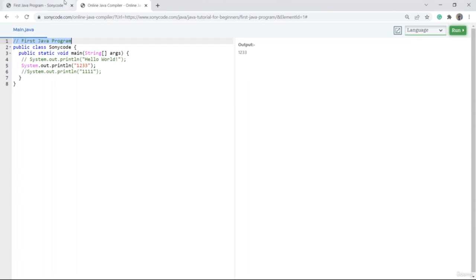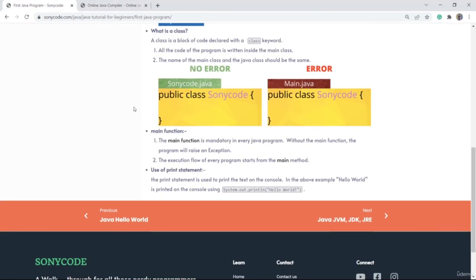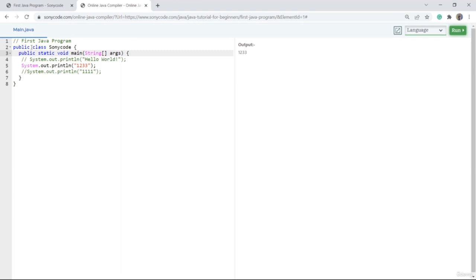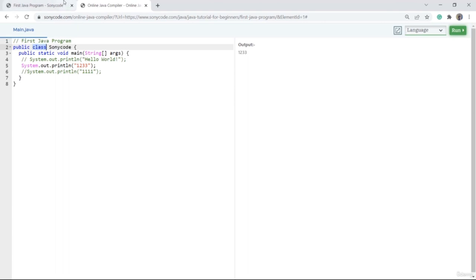Now let's see what is a class. Here you can see this code is called as a class. Why is this called a class? Because it is declared with the class keyword. Suppose if I remove this class keyword, then you can't call this code as a class.